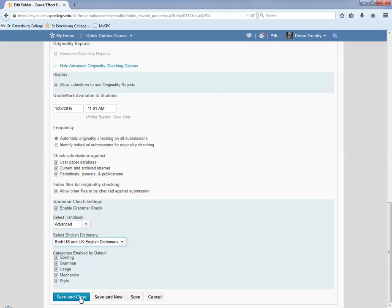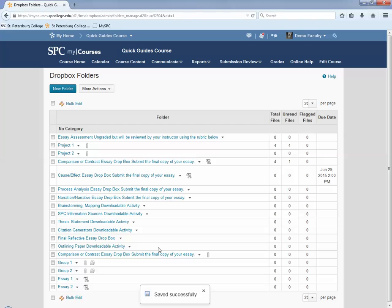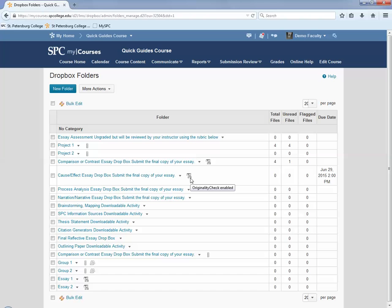When you're all done, click Save and Close. When you're done, you'll be taken back to the Dropbox folder list and next to the name of the Dropbox you just enabled, there will be a little icon telling you that Originality Check is enabled.